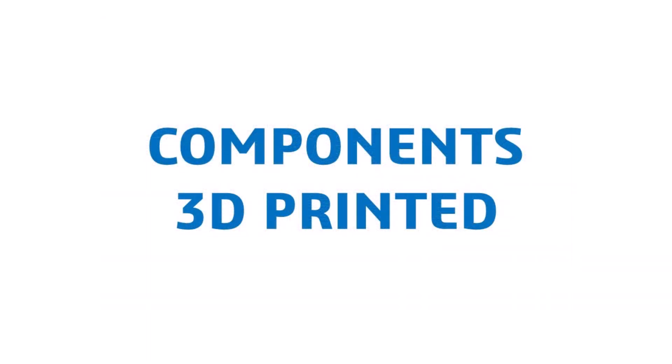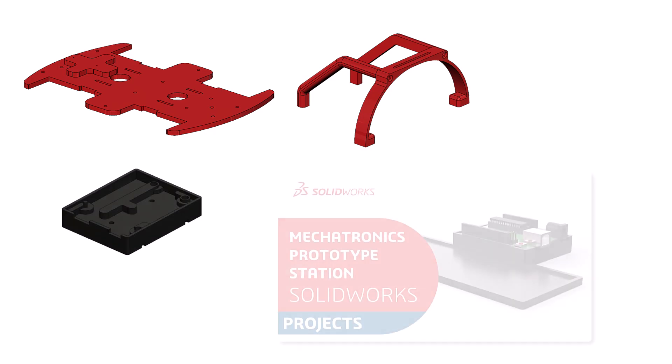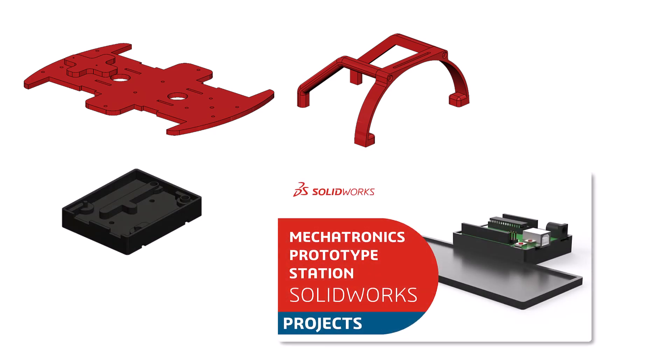The components that I designed and 3D printed are: the main chassis, three components that make up the roll cage, a mount for the Arduino board. This is the same part I designed for a mechatronics prototype station, which you can see in another video in this playlist.